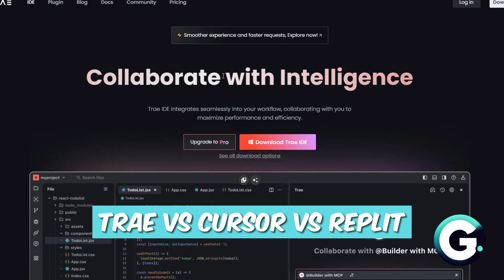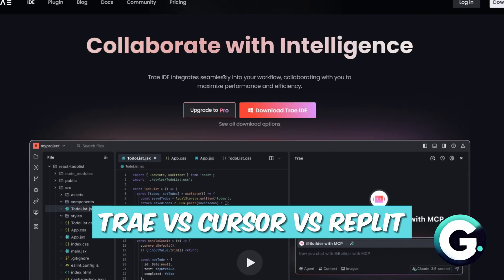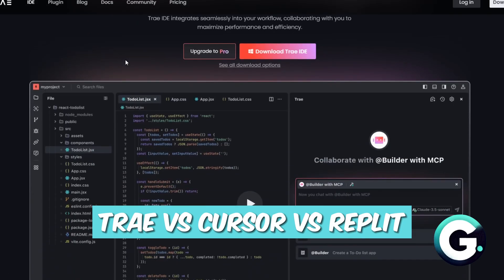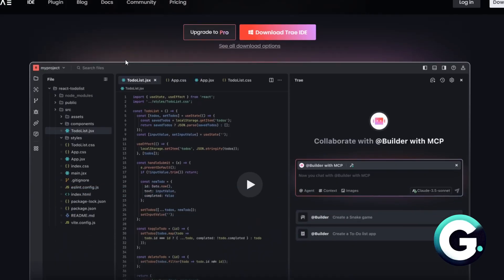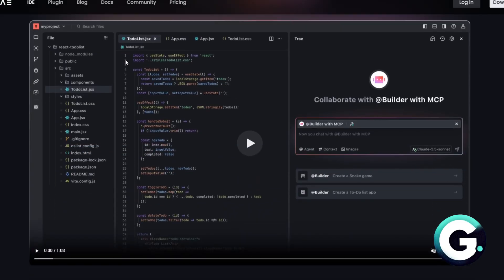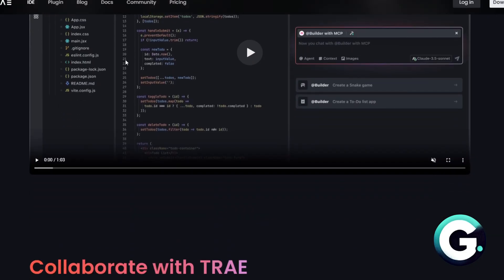Hello everyone, welcome back to Guide to Everything. In today's video we are talking about Tray versus Cursor versus Replit. Tray is a new gen AI software engineer that can build and update applications using natural language prompts.